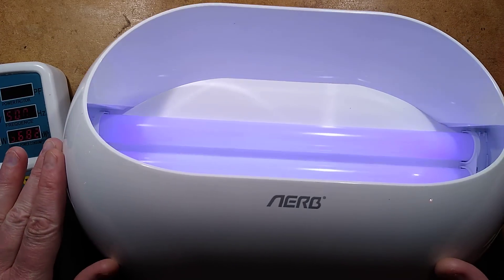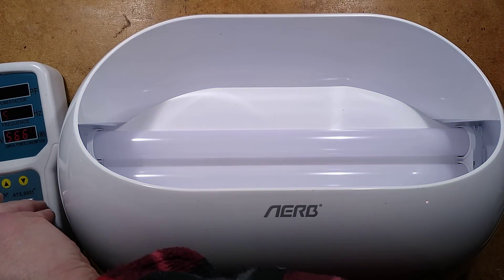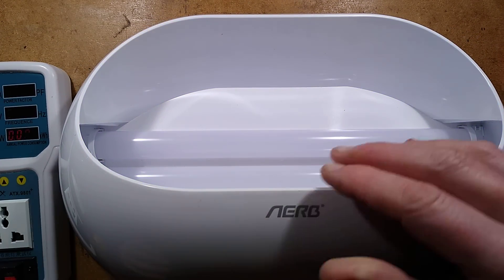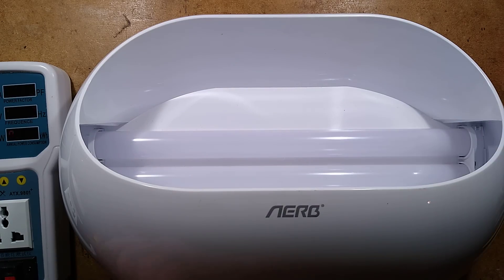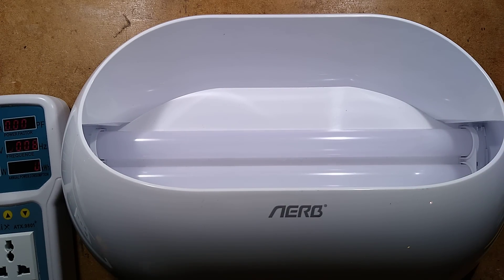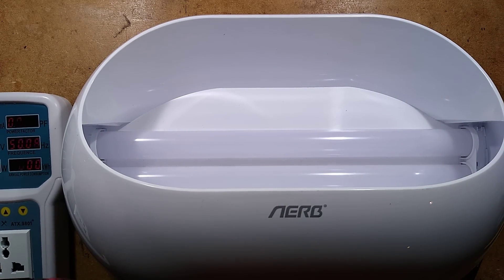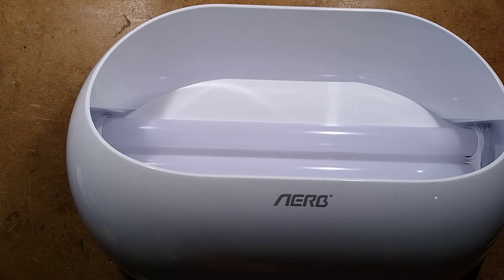Interestingly it does claim that it is for 2 watt ultraviolet tubes. I'm not so convinced about that. Let me just unplug this device and get it out of the way, and then we'll pop the lid off this and take a look inside.